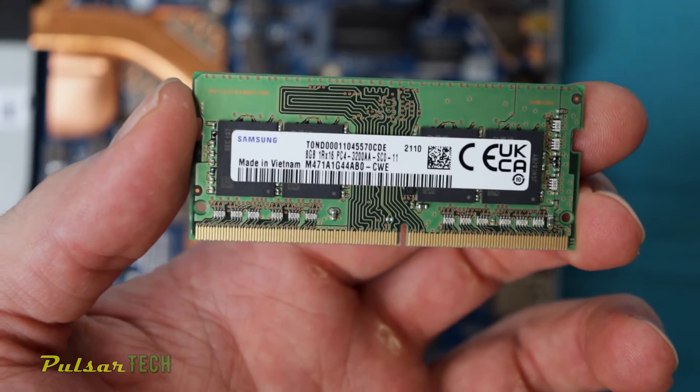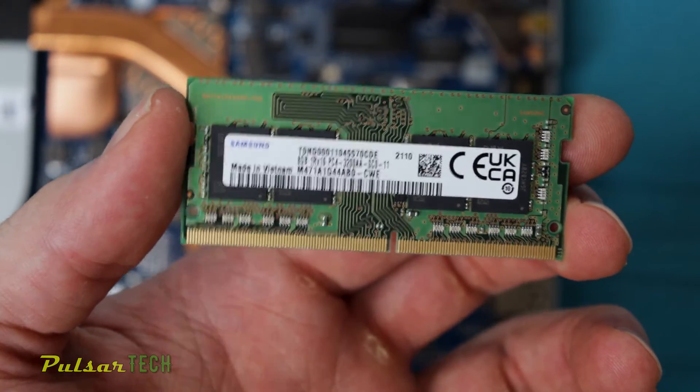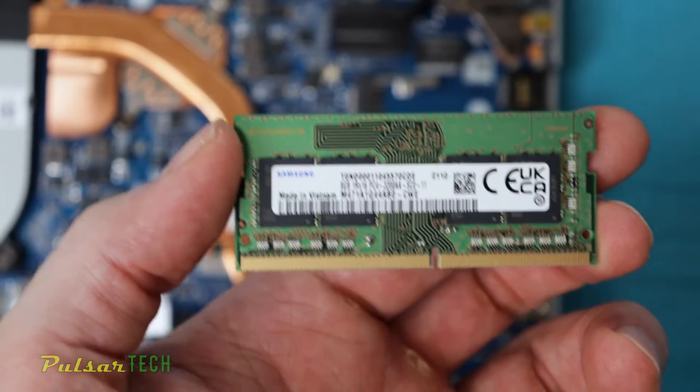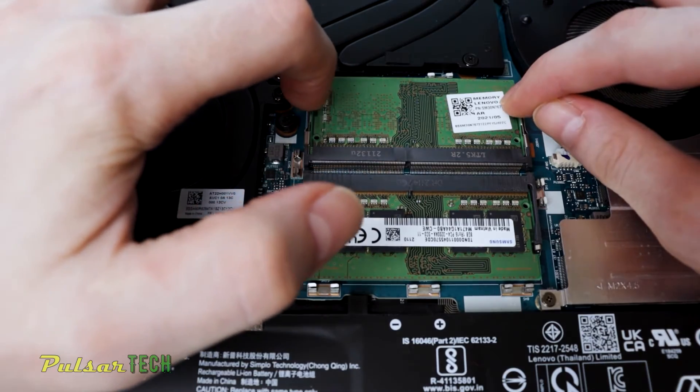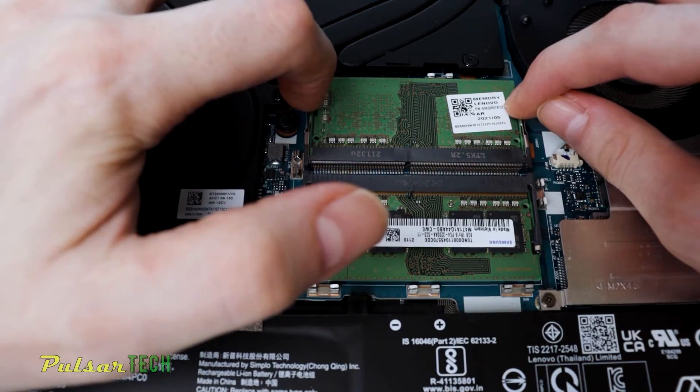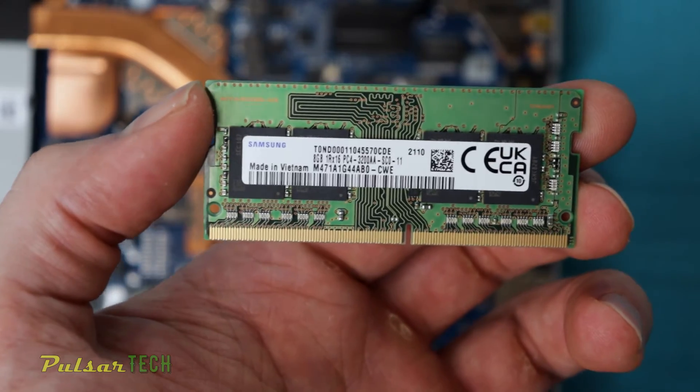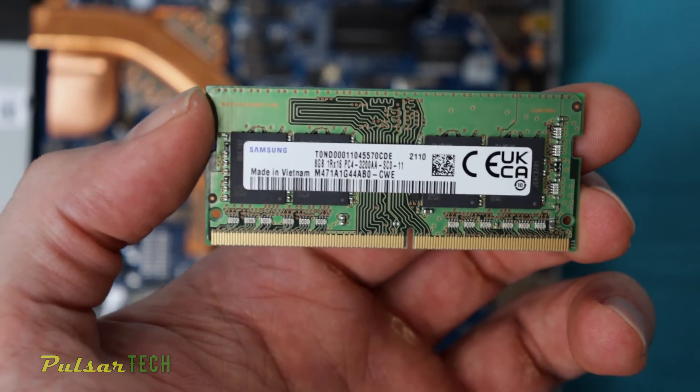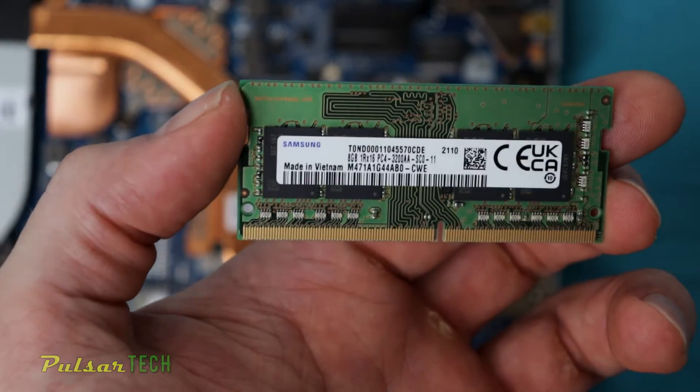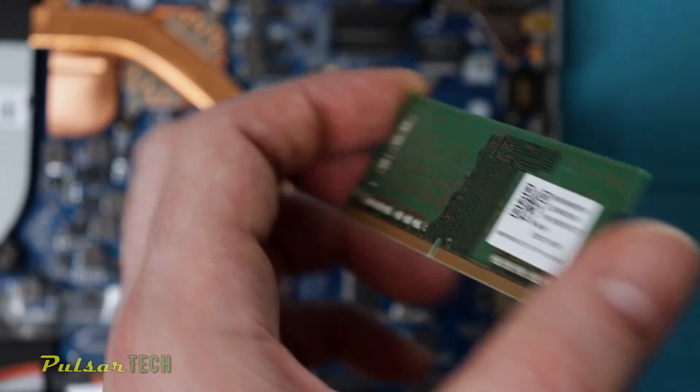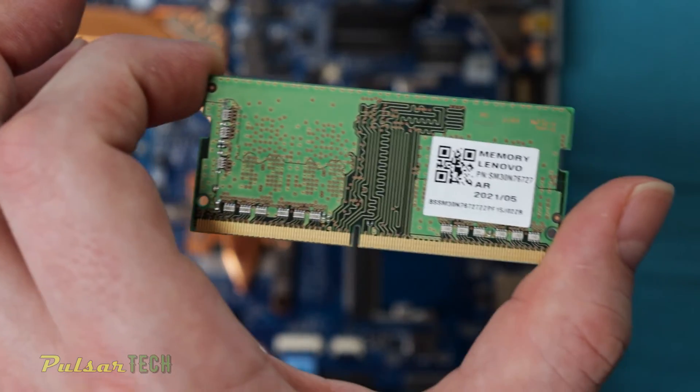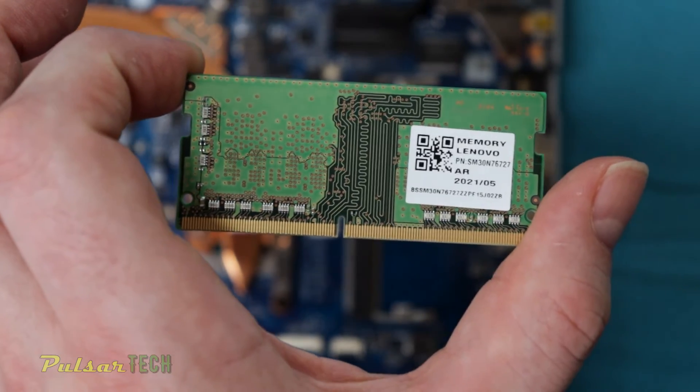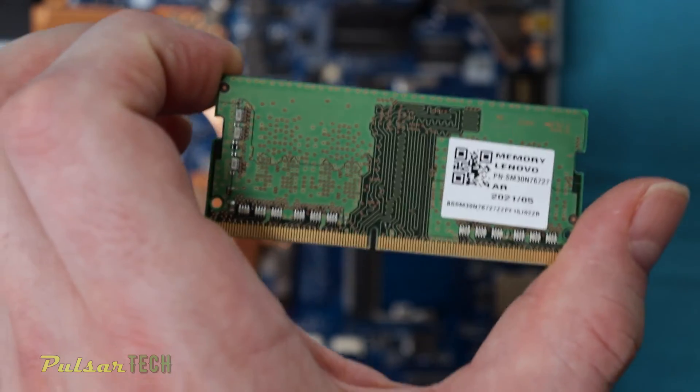This is a Samsung 8GB 3200 single rank, and it came out from my Lenovo laptop because I have upgraded the Lenovo laptop with 32GB, so I have pulled out this 8GB RAM stick and I'm going to upgrade this laptop which only has 8GB altogether.